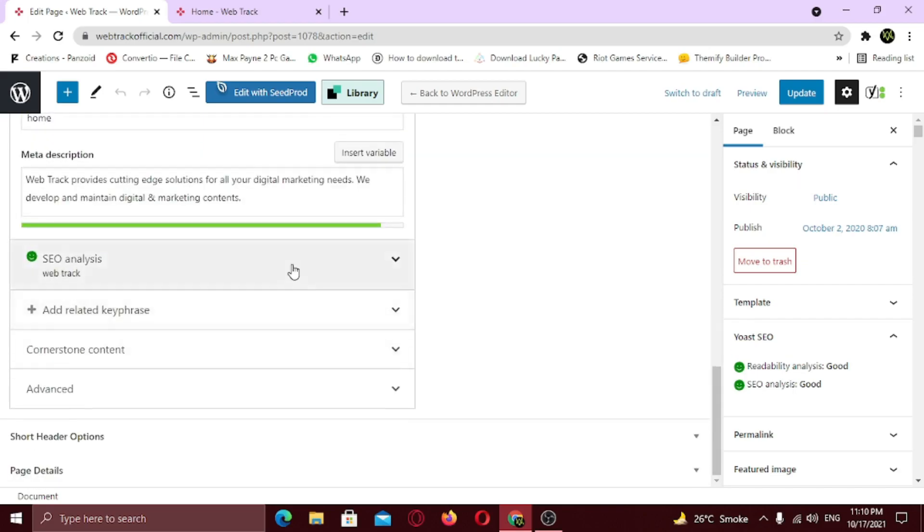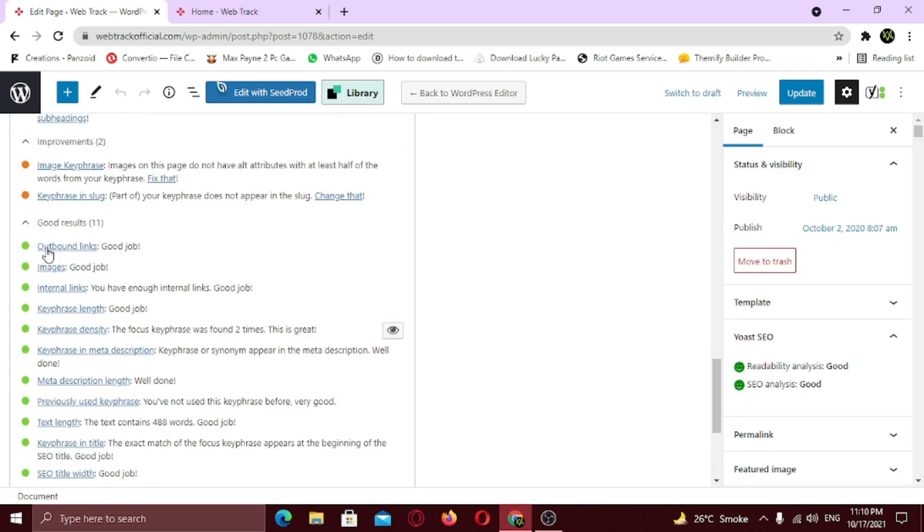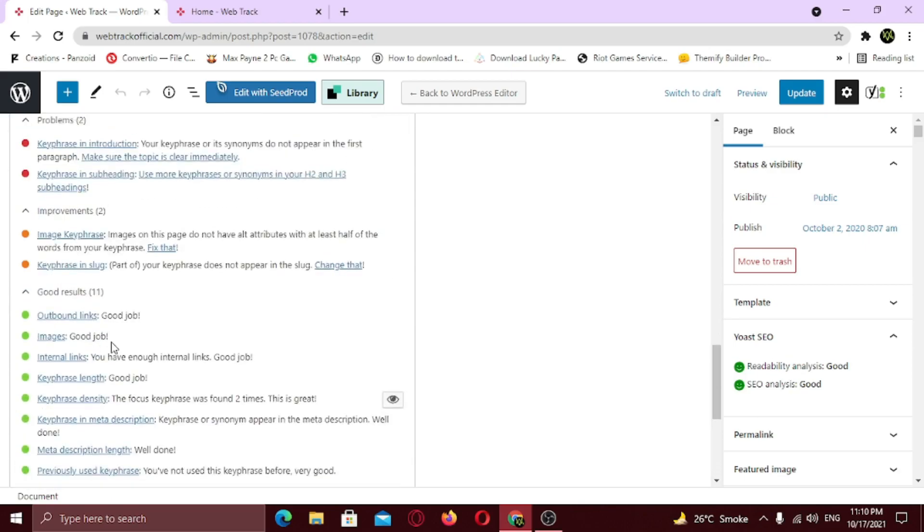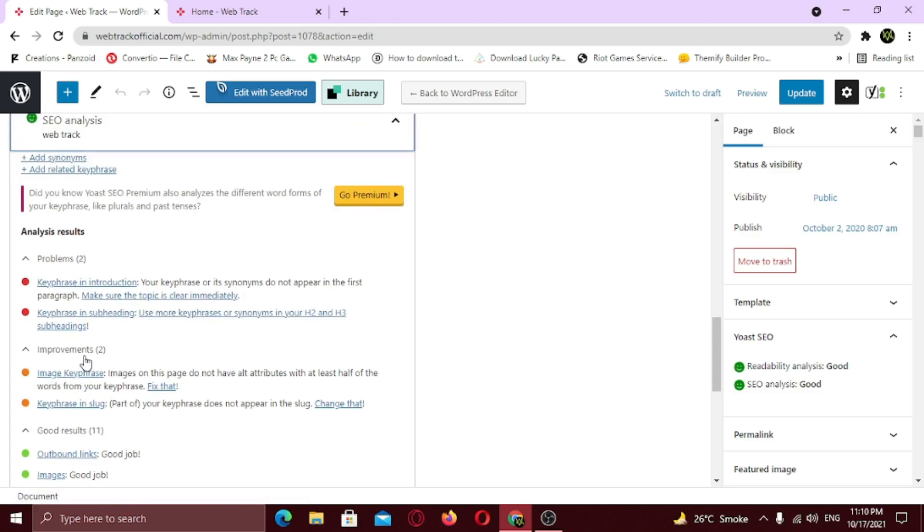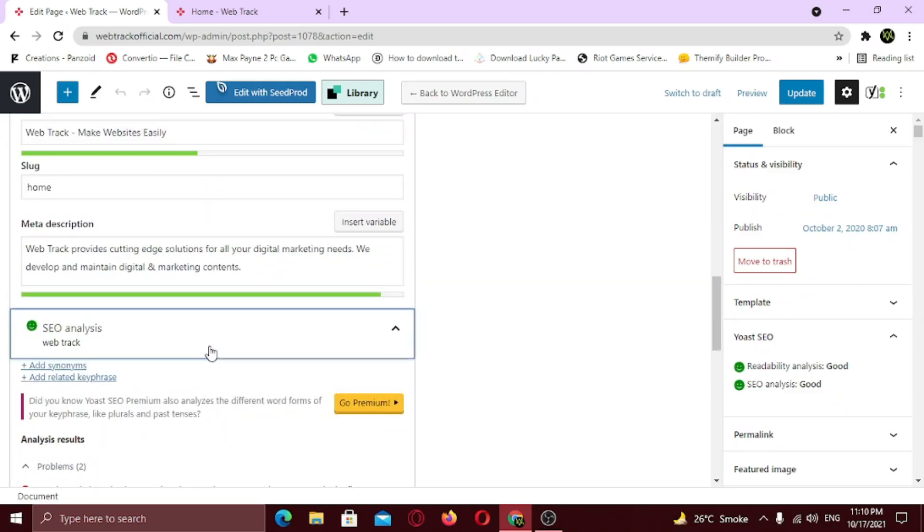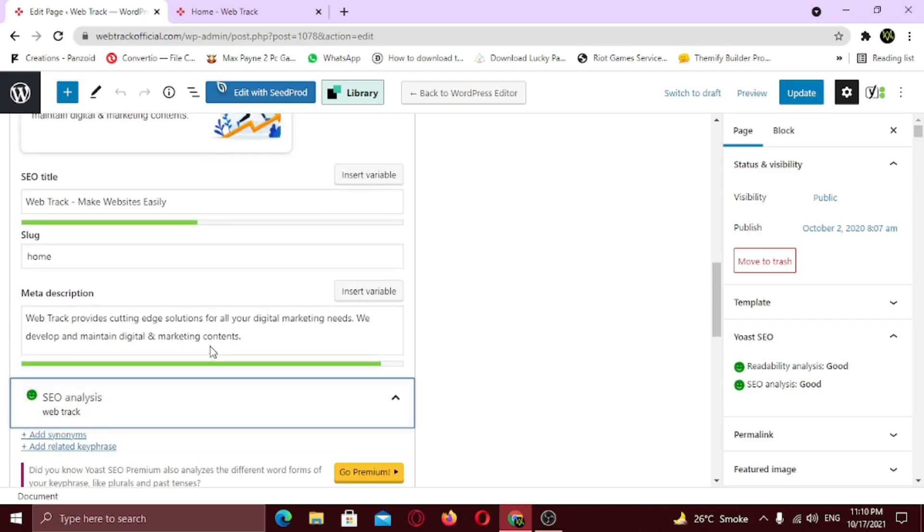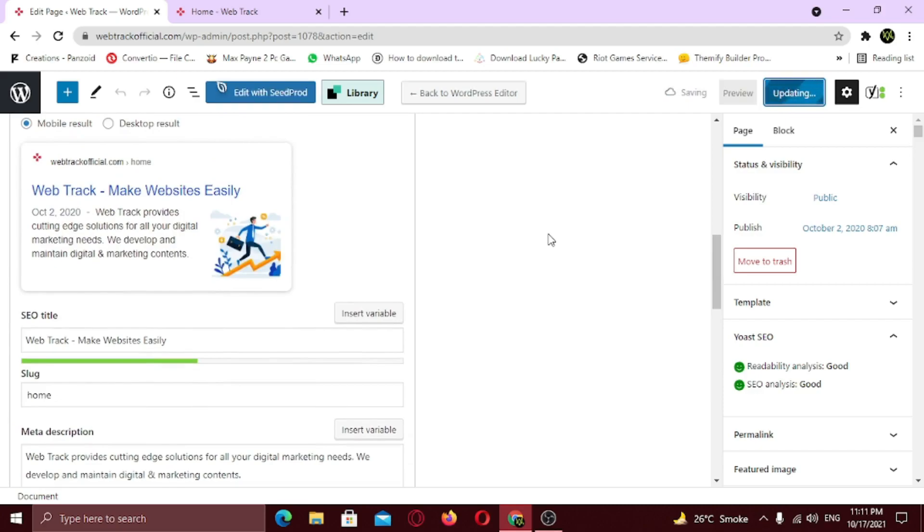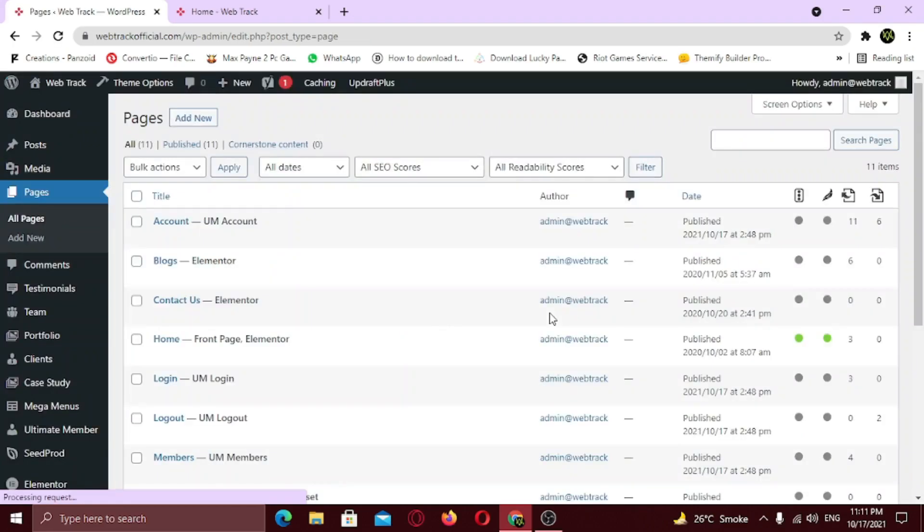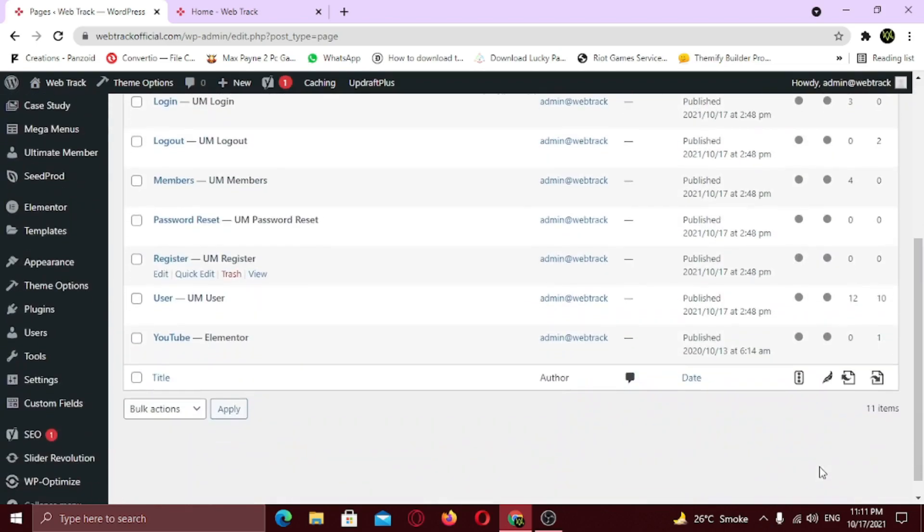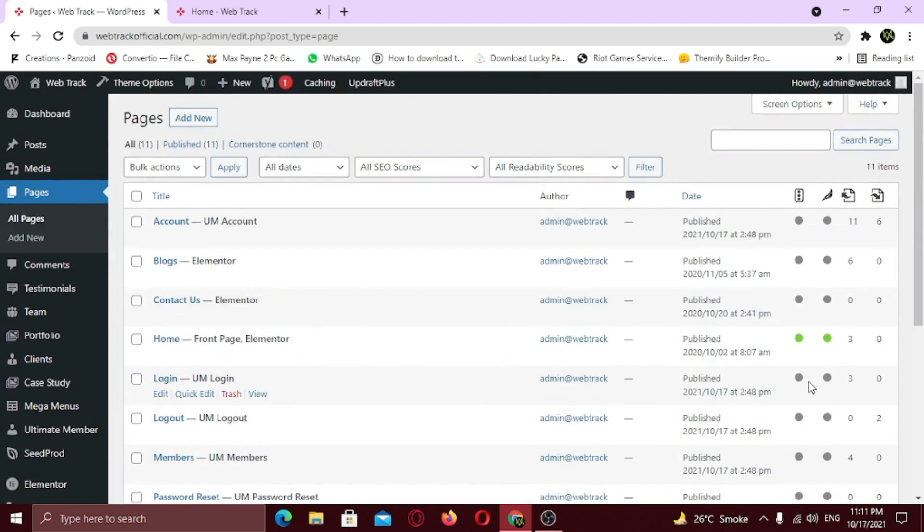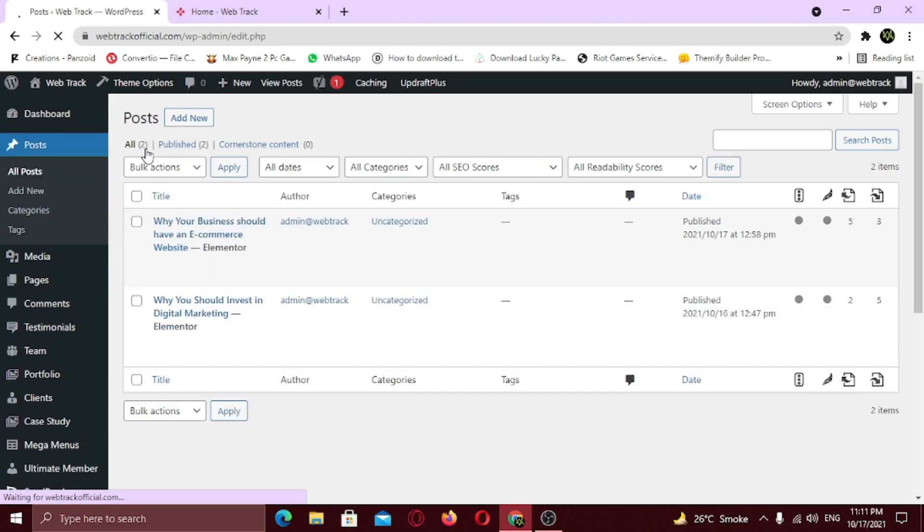Under the SEO analysis tab, you can see the results. Here you can see the items with problems which are red, improvements which are orange, and good ones in the green. You can make changes according to the improvements needed. The plugin will guide you through the process. Similarly you can do the same for all of the necessary pages, as well as the posts. Just enter keyword, enter title and description, and make improvements.